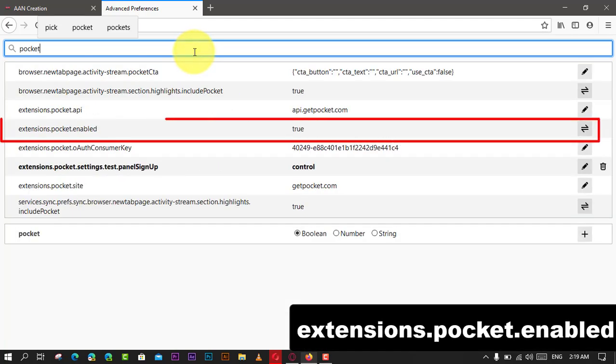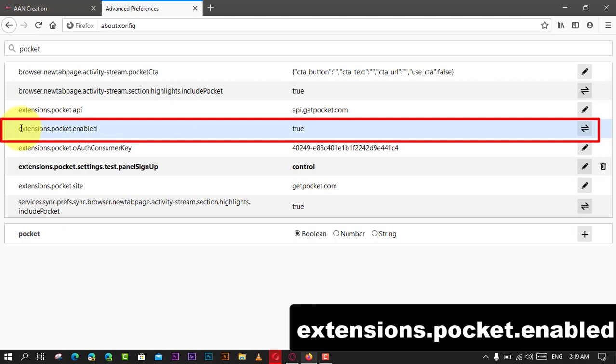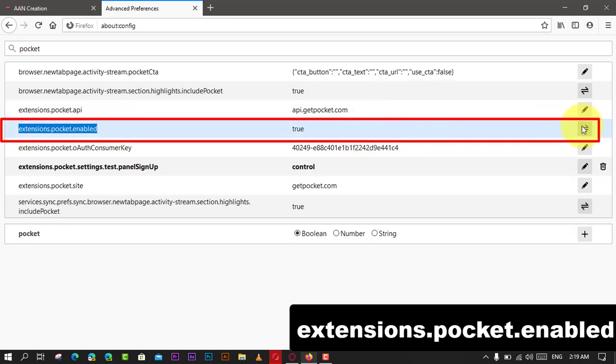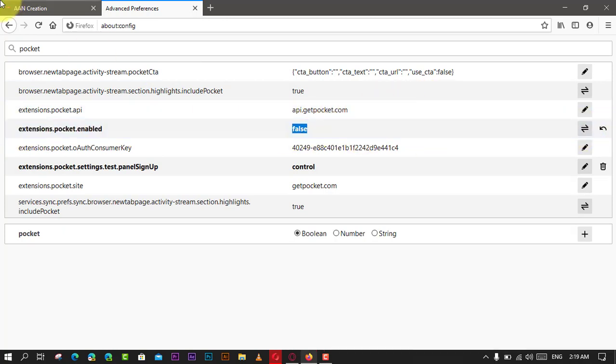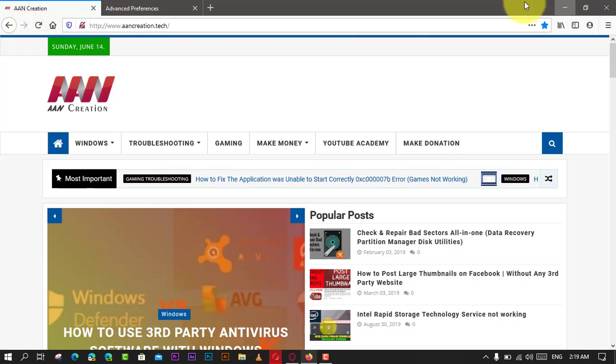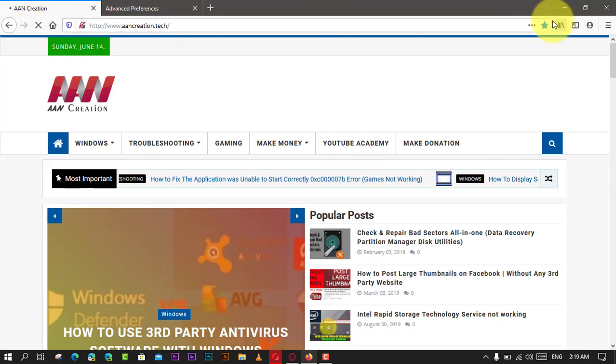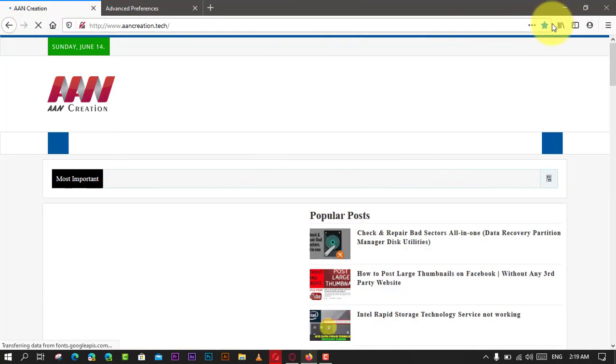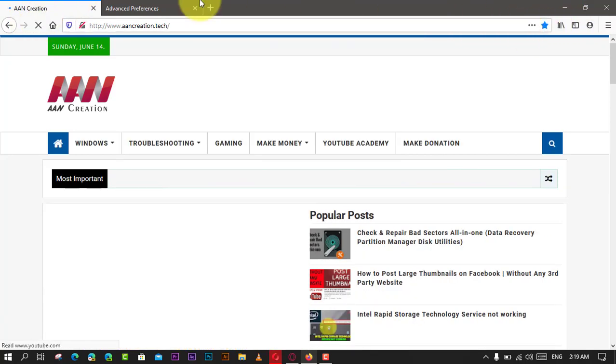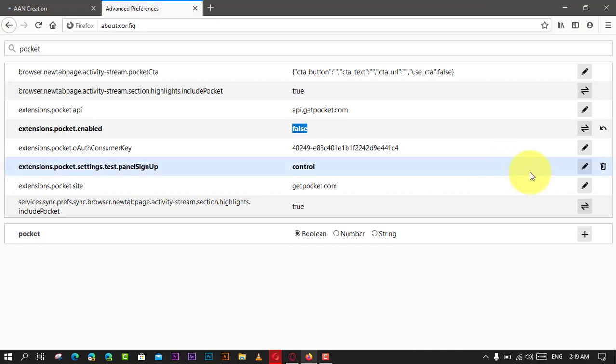Next, double-click the extensions.pocket.enabled option to change the option's value from true to false. Once you've completed the steps, Pocket will be disabled from Firefox, but the recommended content will still show up on new tabs.